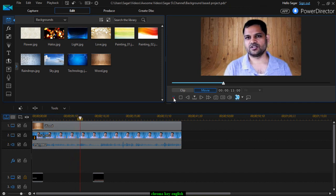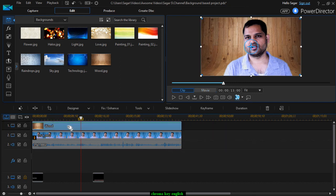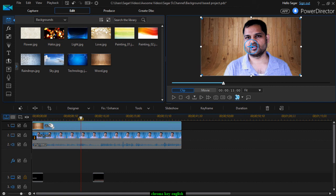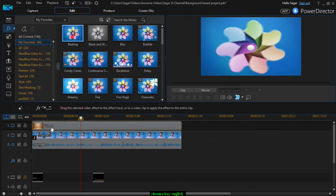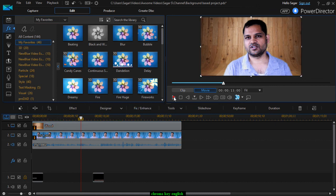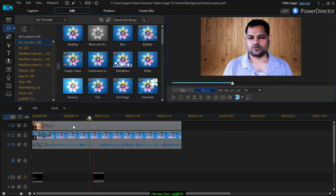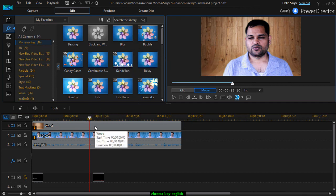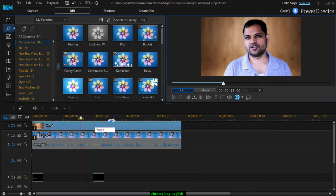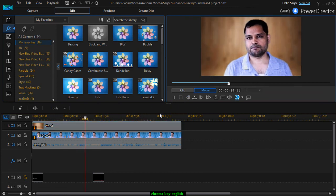Now if you play it, it is looking good. That's how you can remove the background and replace it with any other picture or video. You can also add videos in that layer, and you can also add effects or transitions. For example, if you go to the effects room you can add a beating effect or a blur effect. There are lots of effects you can add there.